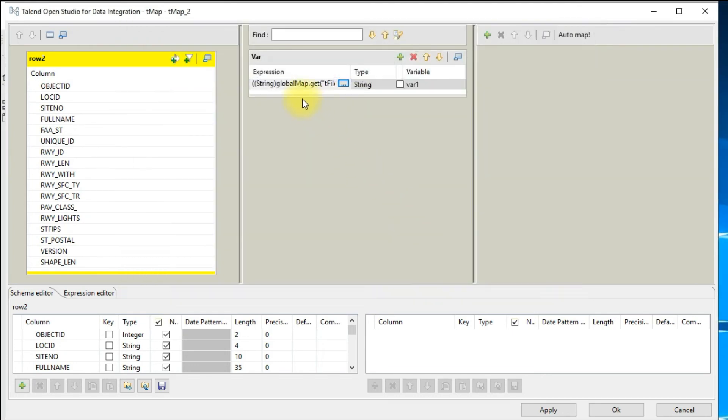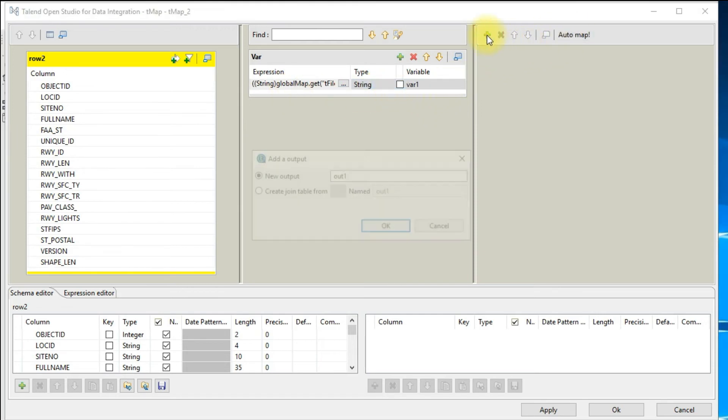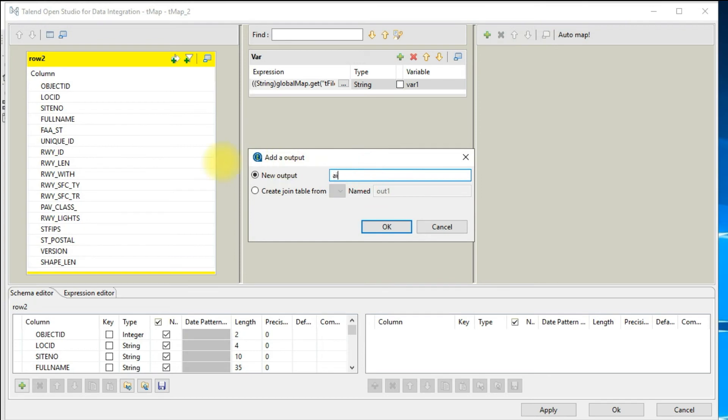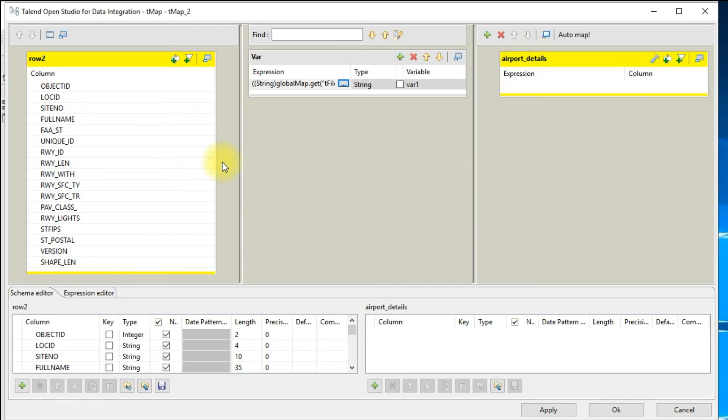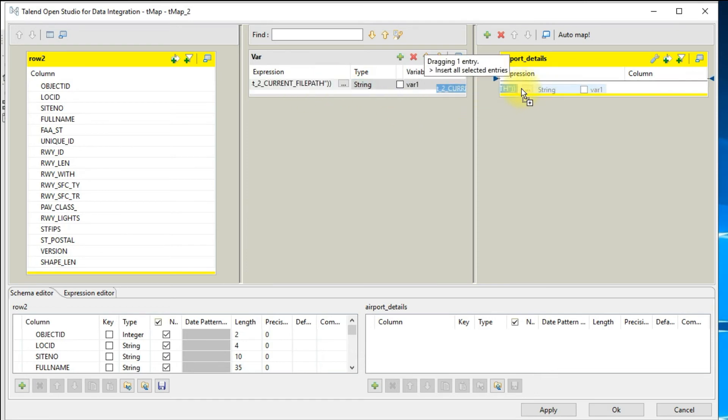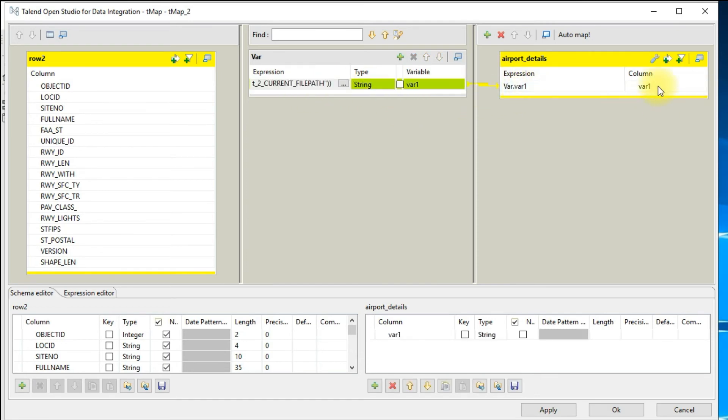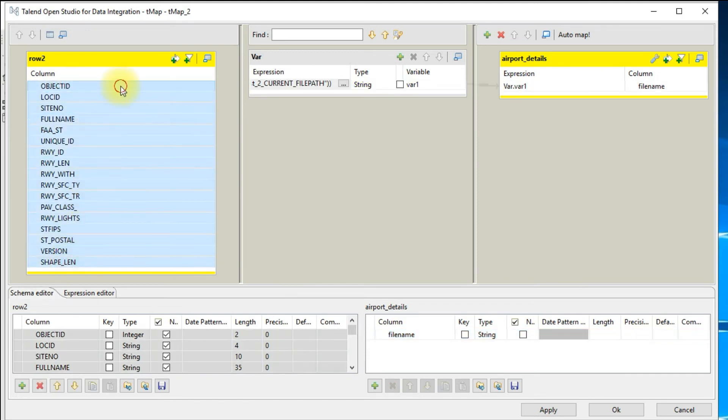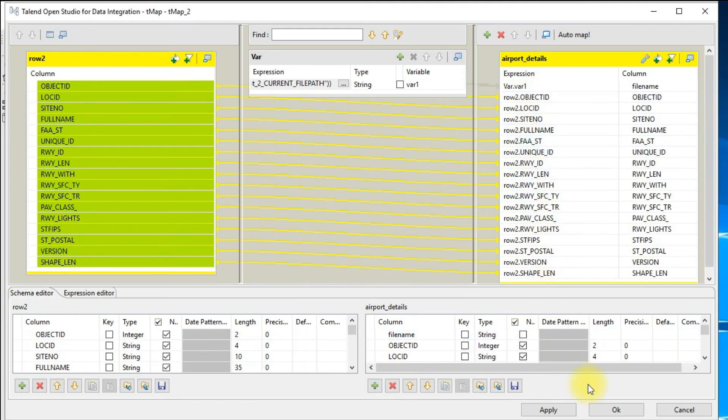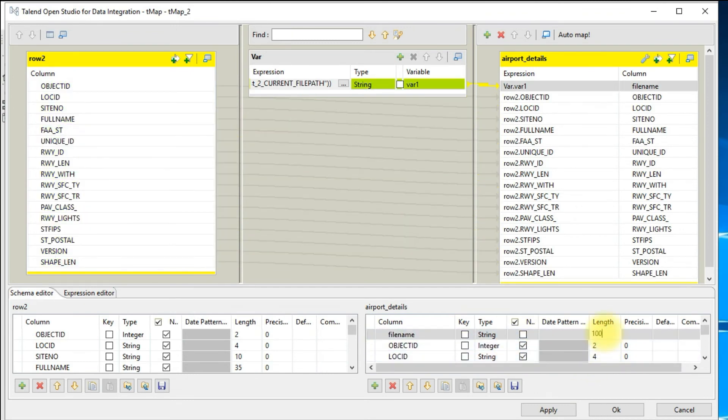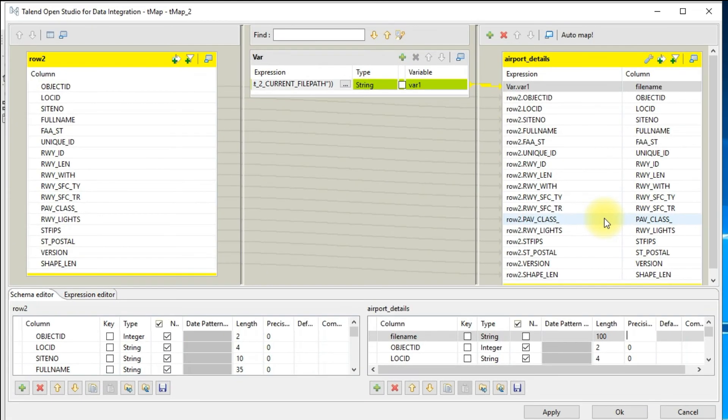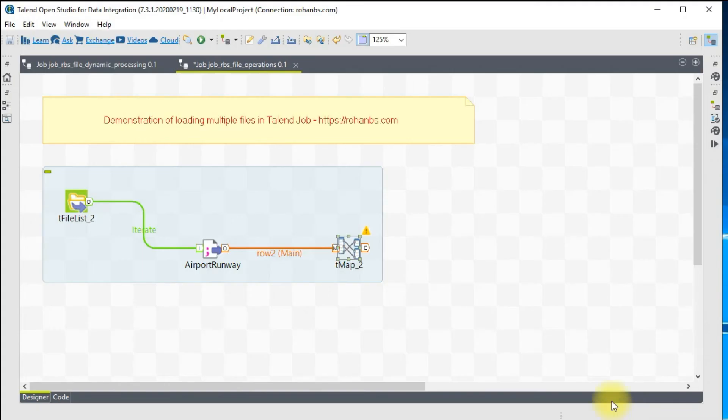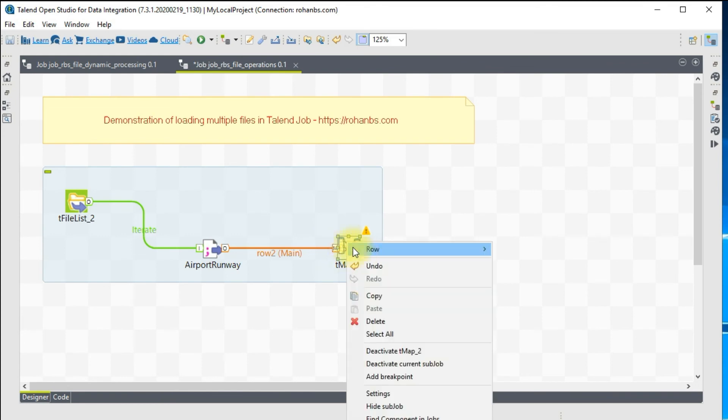Now this variable will have the actual file which we are processing. Let me create one output. The first column I want to make as the file name. The remaining things I'll just drag and drop here. All the schemas have already taken care. For the file name I'm going to define the length as 100. Setting up the input output extension for the file name.